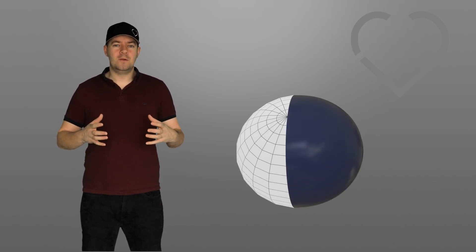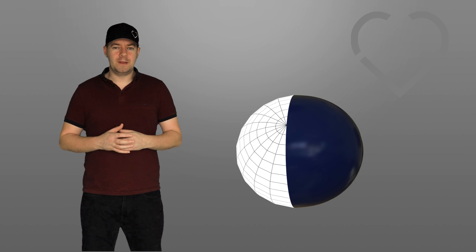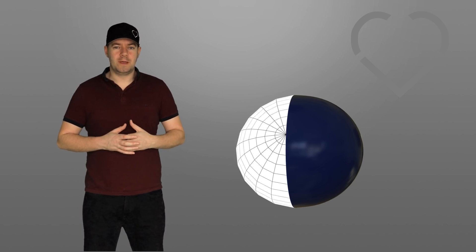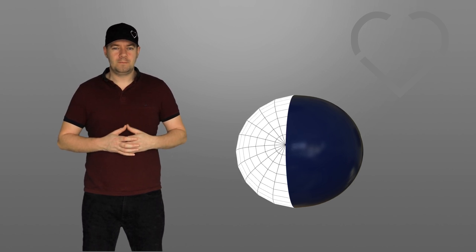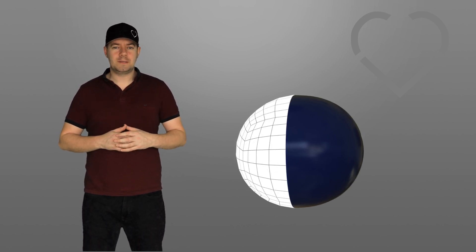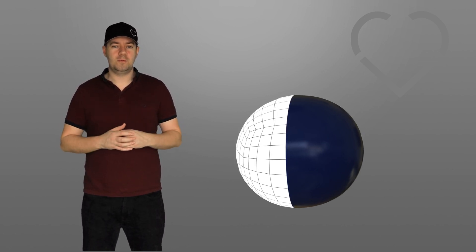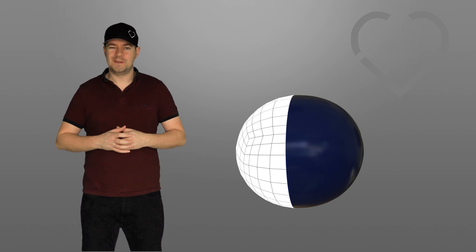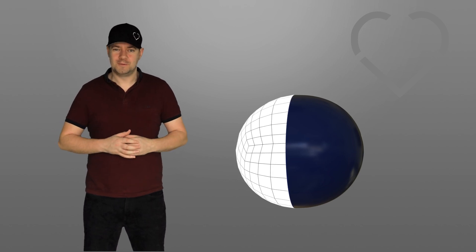Hey everyone, welcome back. So you know those annoying triangulated poles that you get on spheres? Well, let me show you how to create a sphere that is 100% quads, no poles.